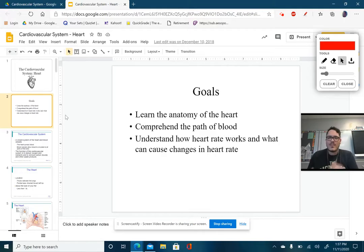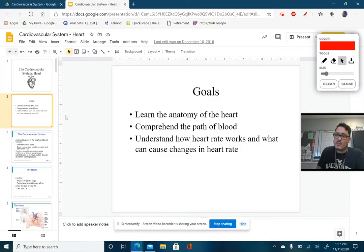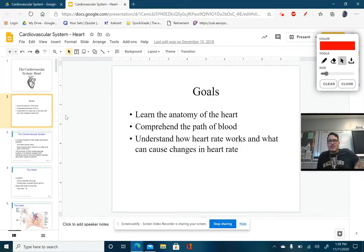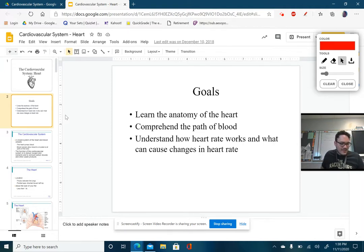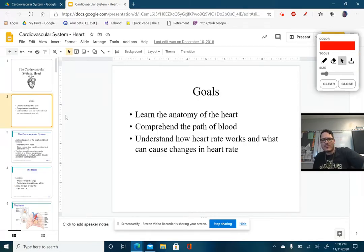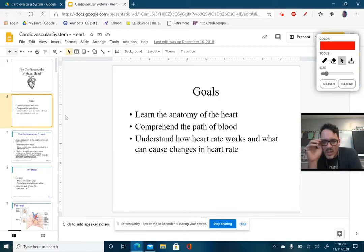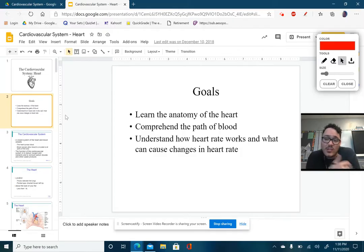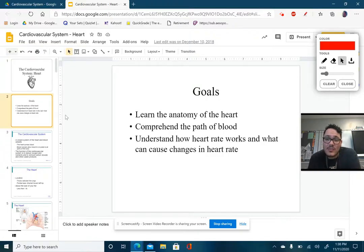The goals for this unit: learn the anatomy of the heart — there are quite a bit of structures we need to learn and better understand. Comprehend the path that blood takes, which can be a rather detailed process. And finally, understand how heart rate works and what can cause changes in heart rate. We get to talk about vitals, including heart rate and blood pressure.